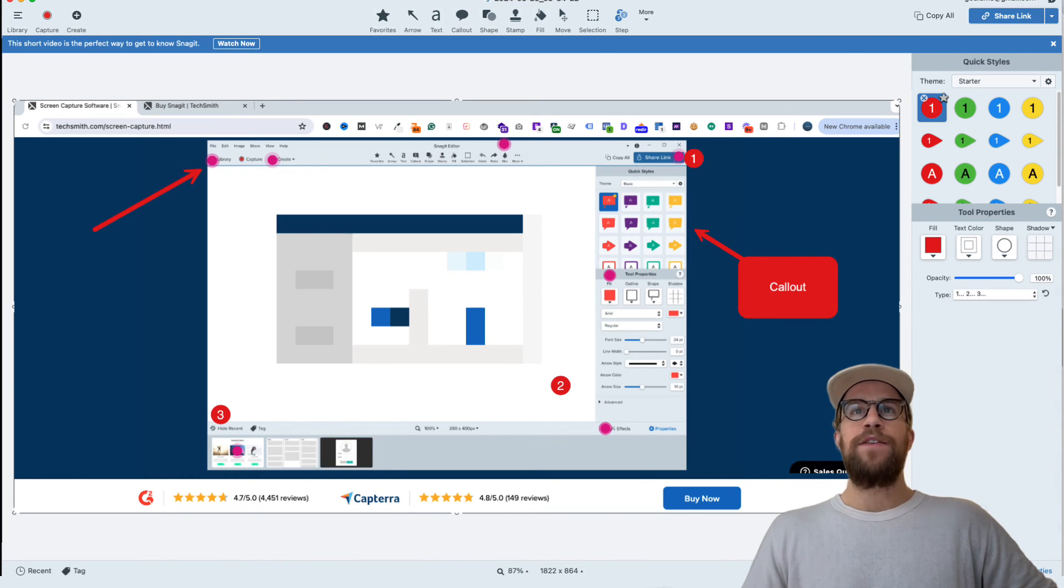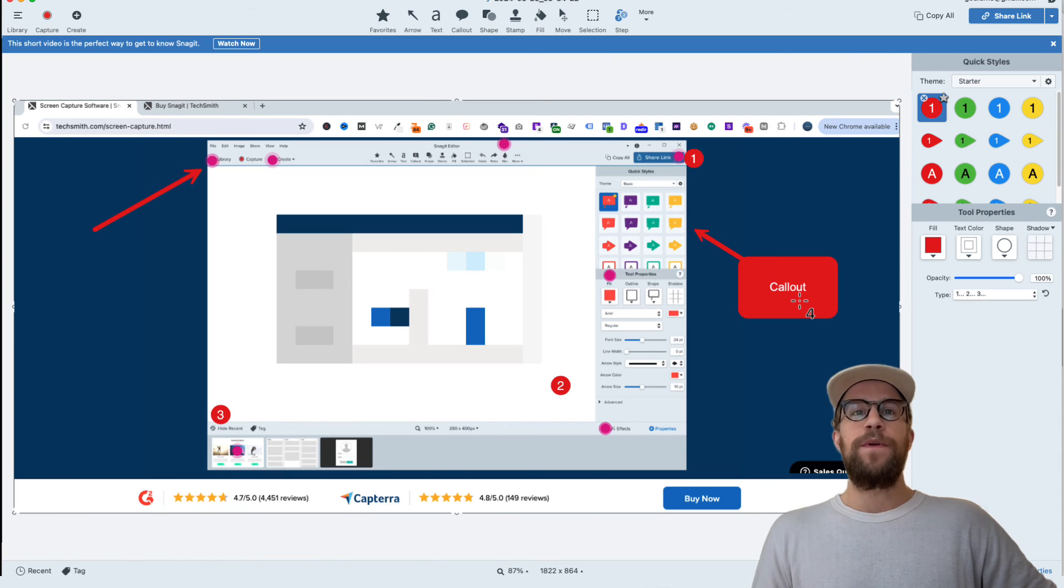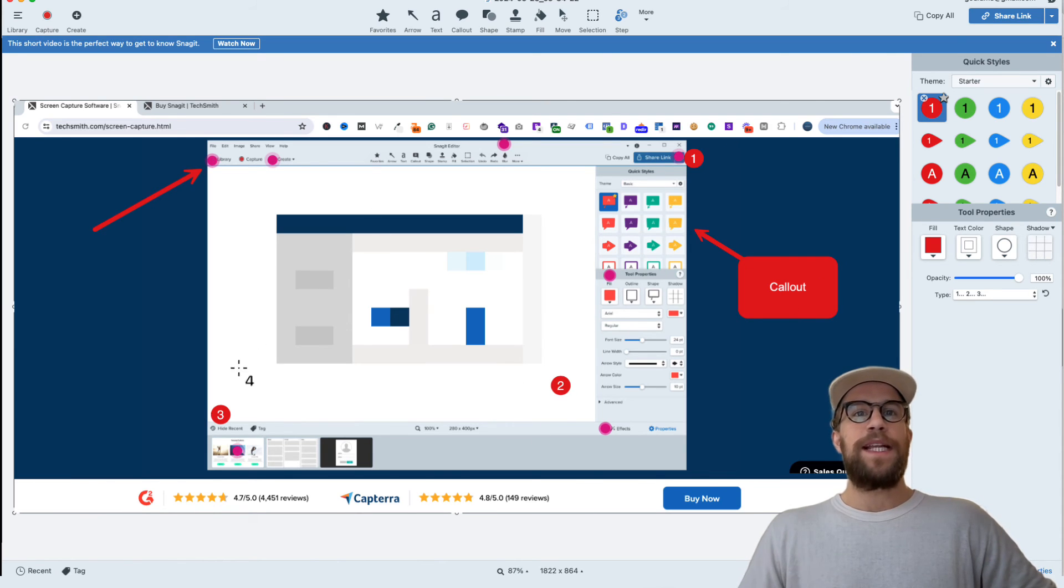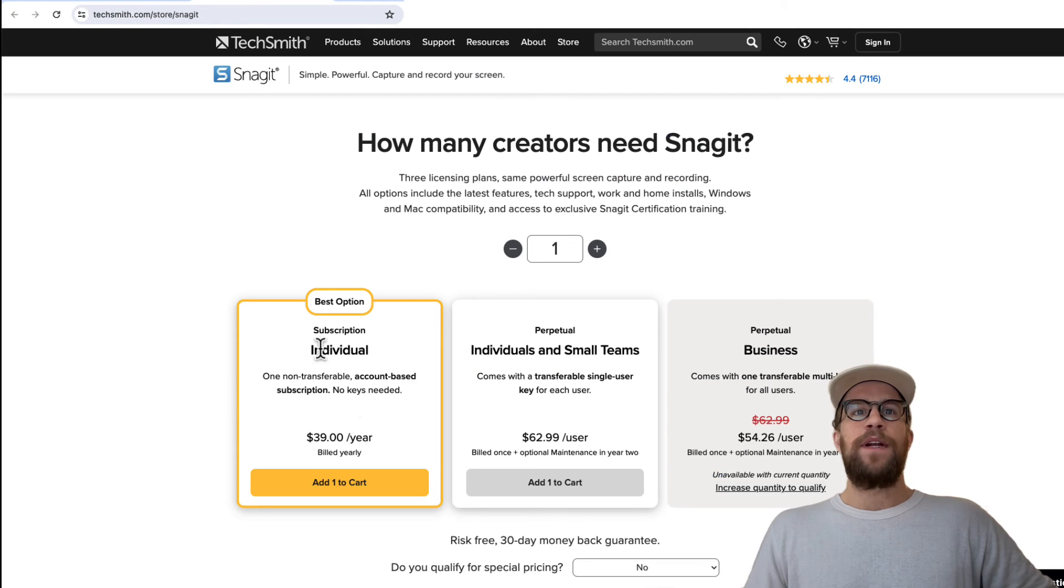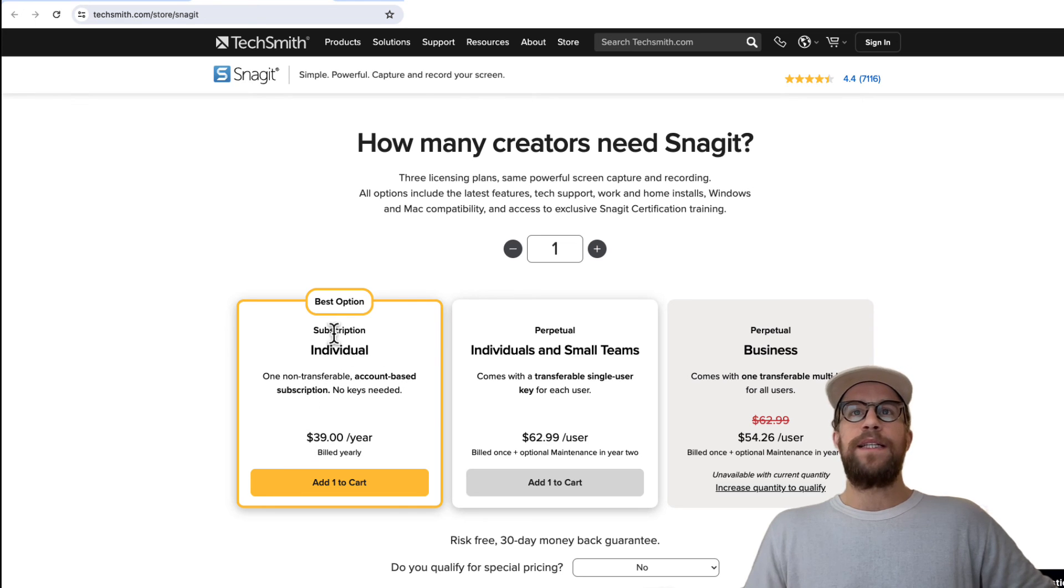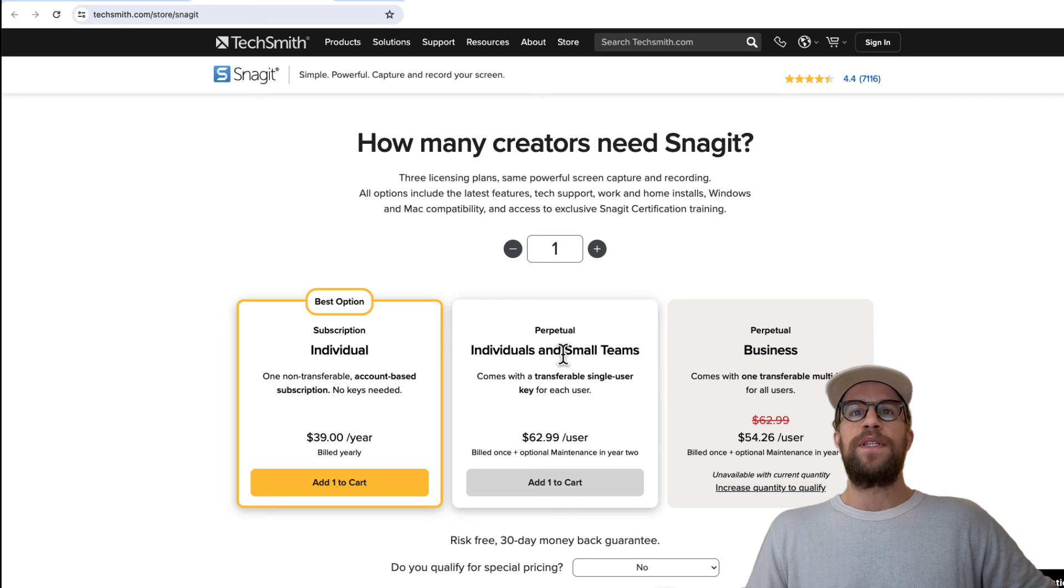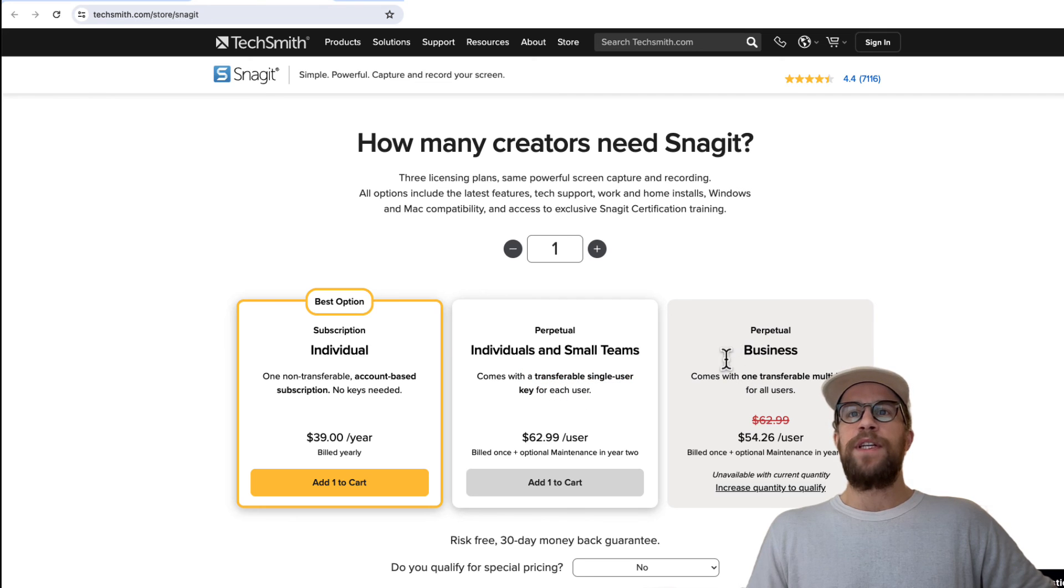And then in terms of pricing, for an individual license subscription, it's $39 per year. That's what I'm using right now, individual license here. And then there's perpetual individual and small teams. It says this comes with a transferable single user key for each user. And then there's the business version as well.